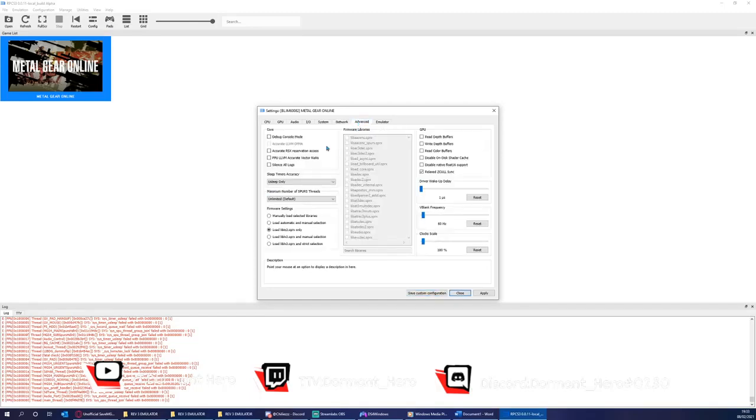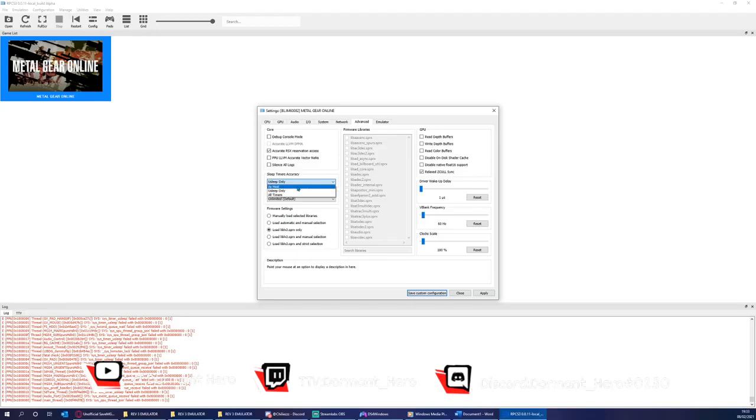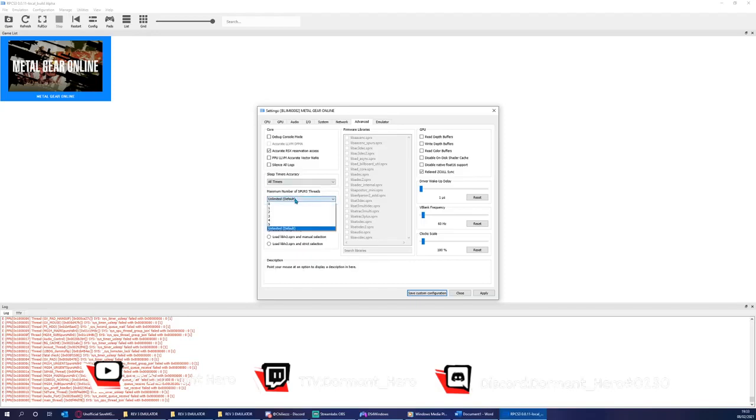Advanced section. Ensure that this is selected as this ensures that you'll get less crashes when running the program. Please change this to all timers and number of spurs threads. Please change to free.